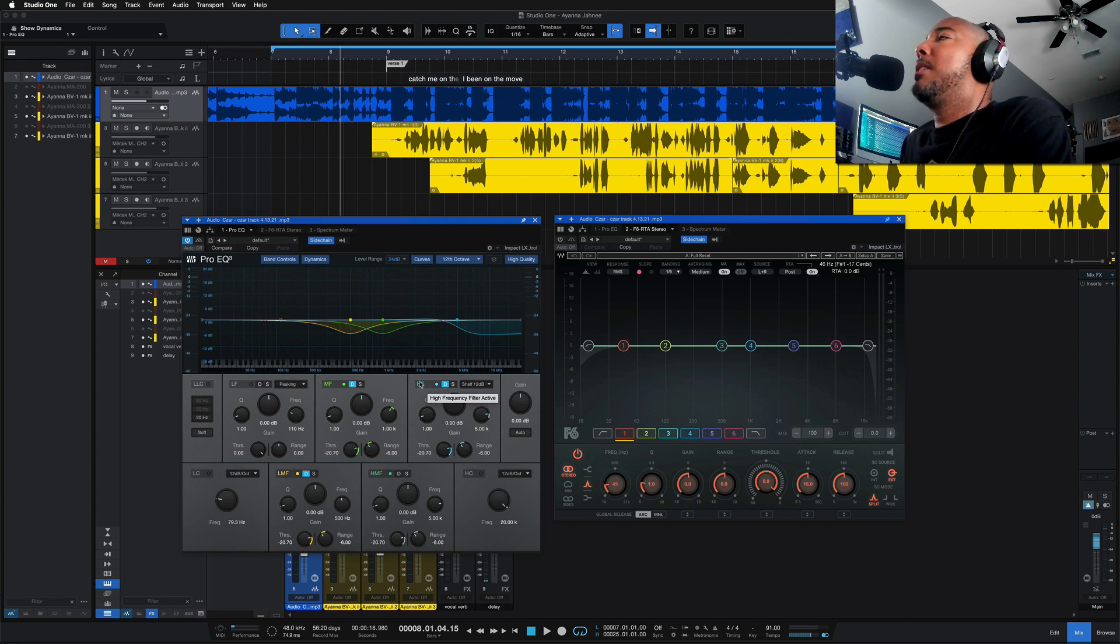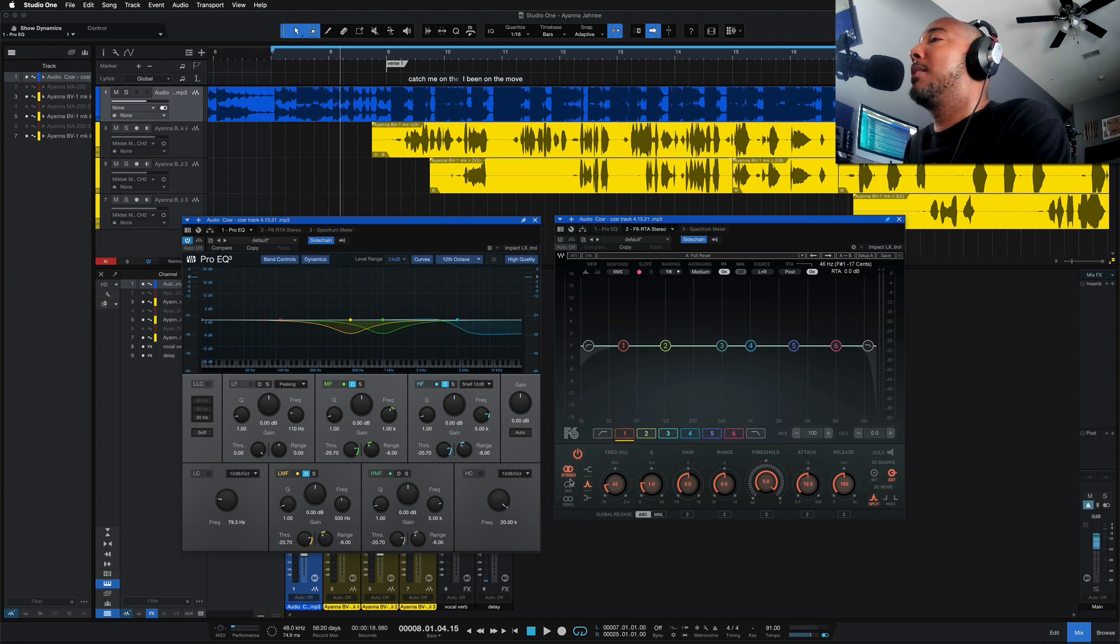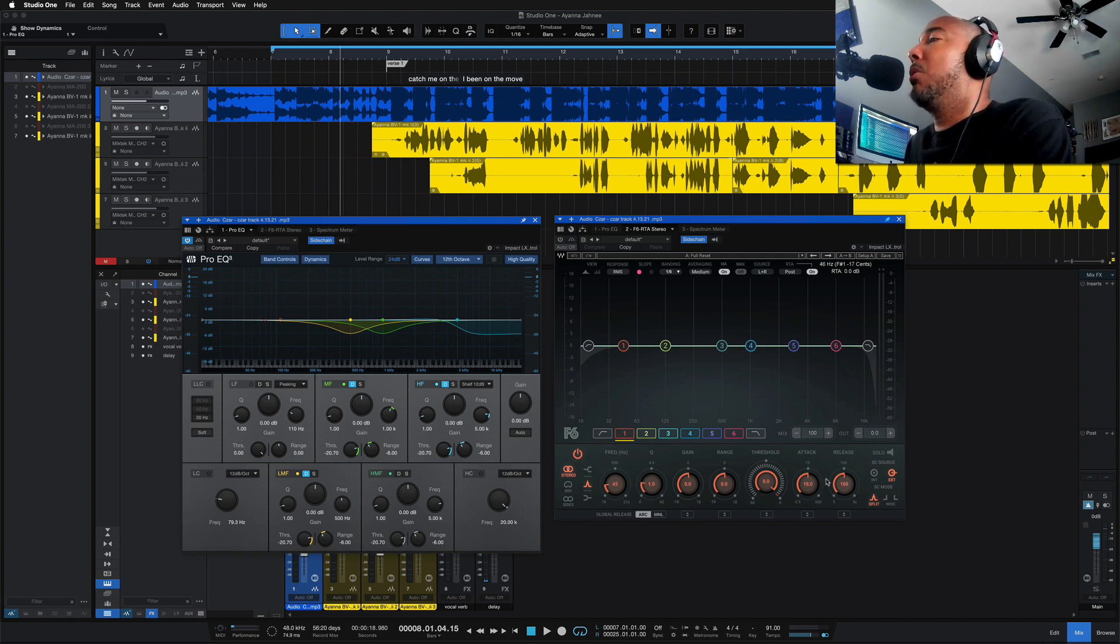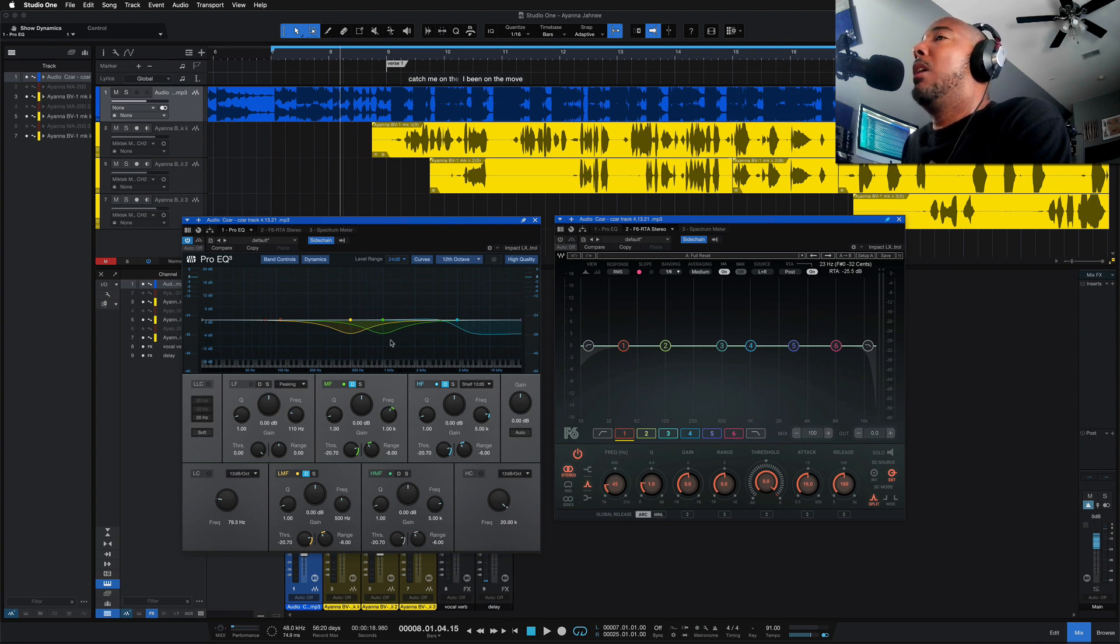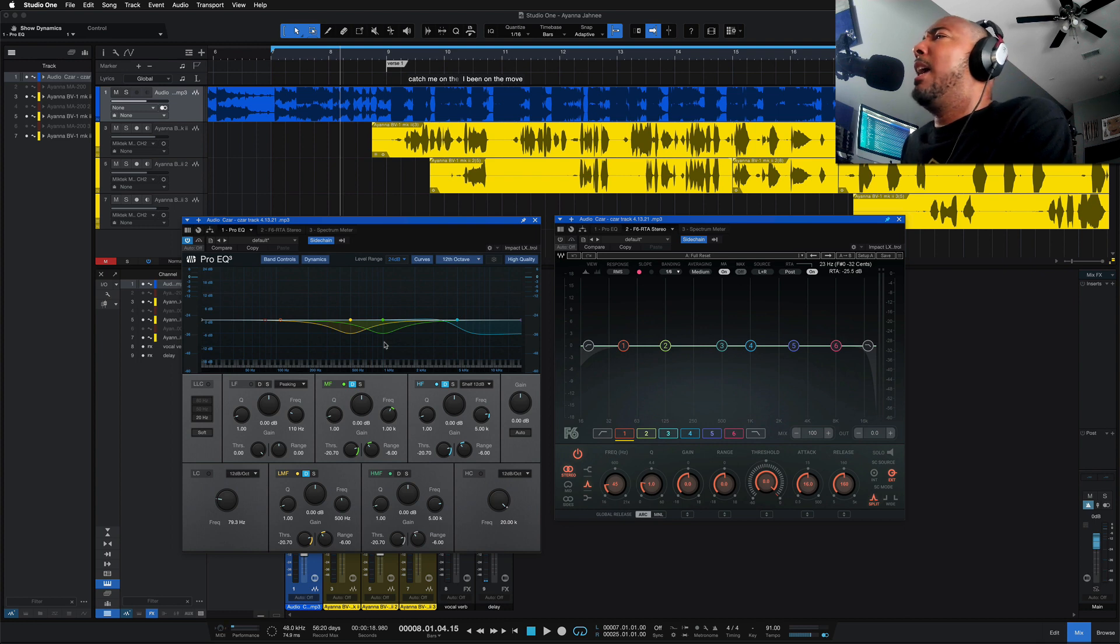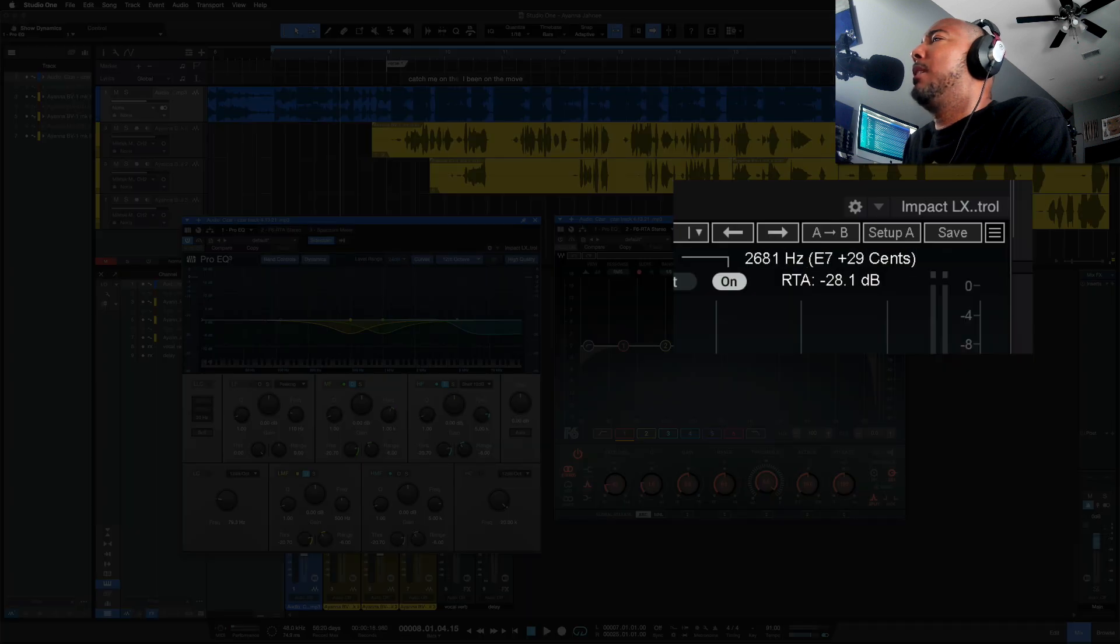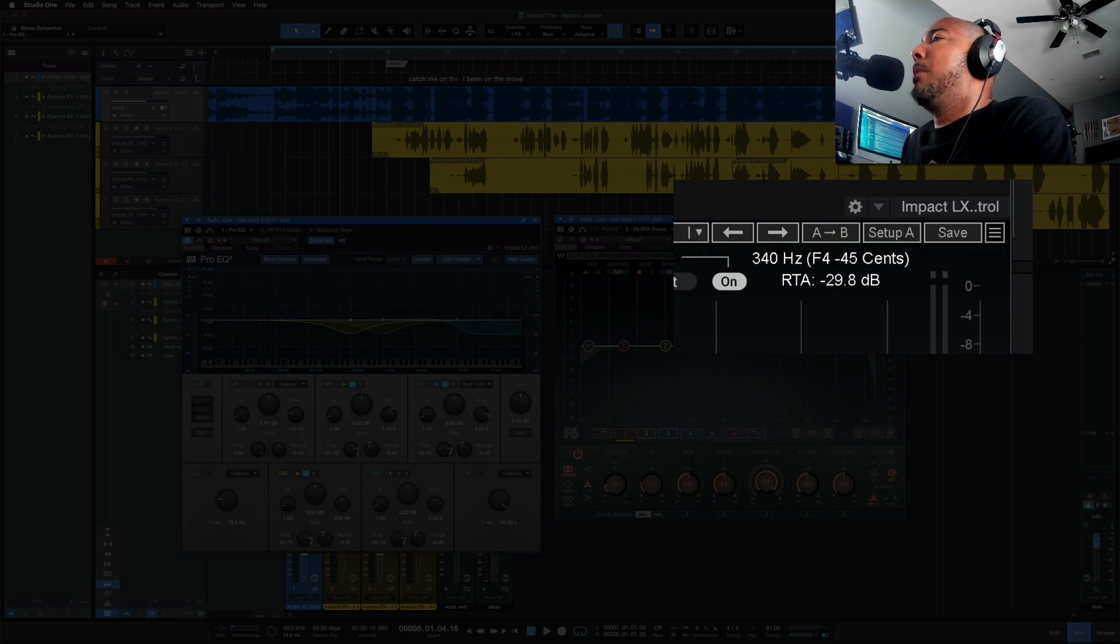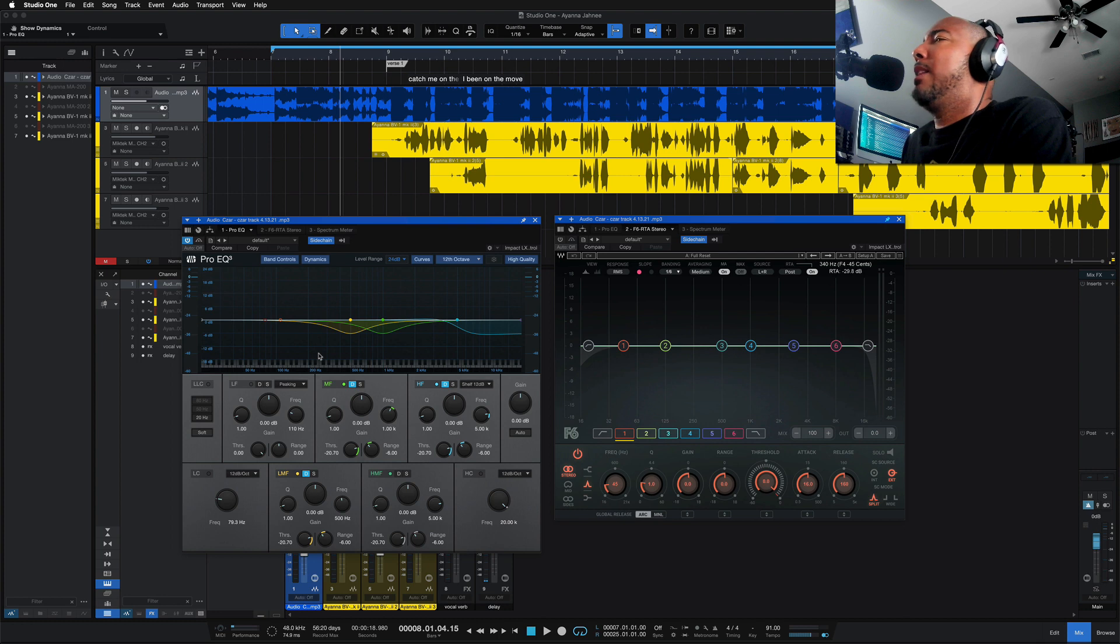In comparison to F6, I immediately noticed that F6 just does a lot more. With F6, we have mid and mid side processing, and we also have attack and release. We have control over that, and we also have more bands with F6. We've got six bands, six parametric bands, whereas on Pro EQ3, we have five. And one thing I really like about F6 is that as I hover along the frequency here, you can see in the upper right, it is telling me what note that frequency represents.